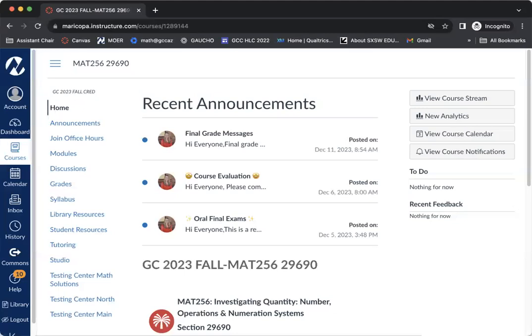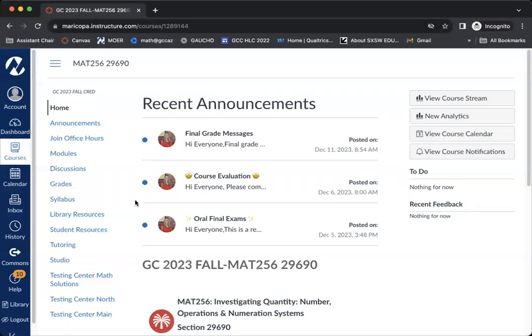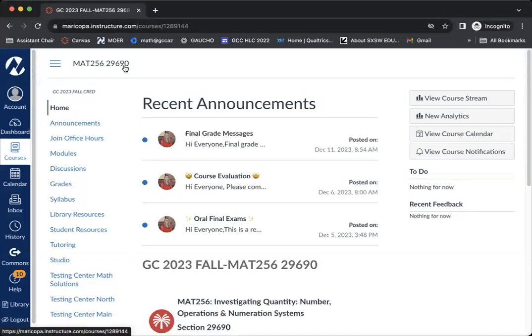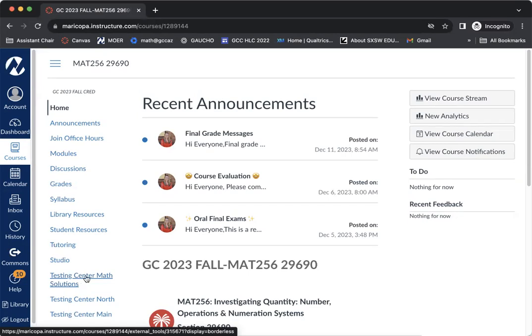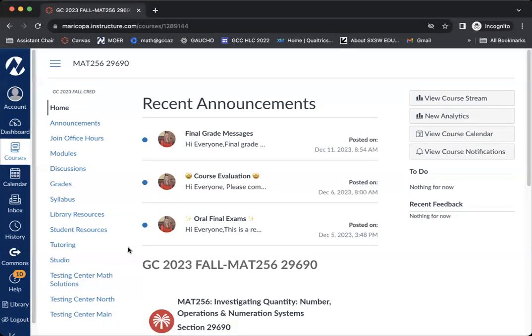I wanted to show you how to use our new register blast system for scheduling your exams. One thing that you can do is in the course that you need to take your exam for, you can select the testing center that might be there. There's three different options, and depending on where your class is or your course is being managed at GCC, you'll see that there will be different options.